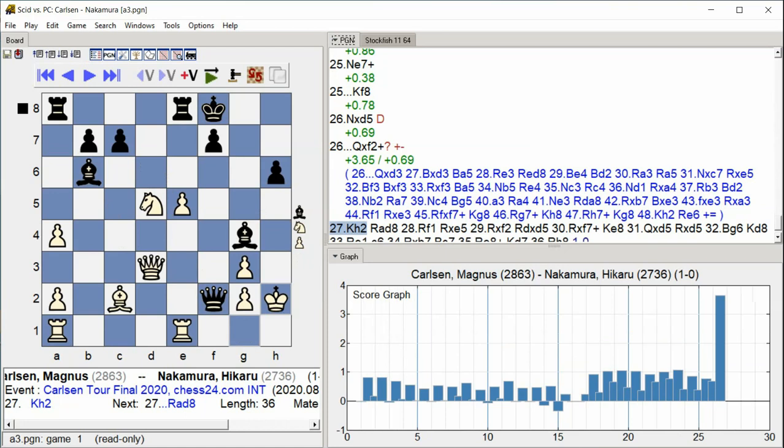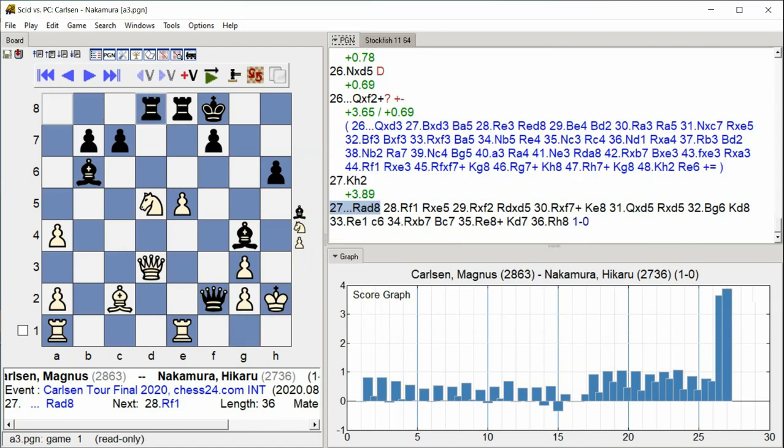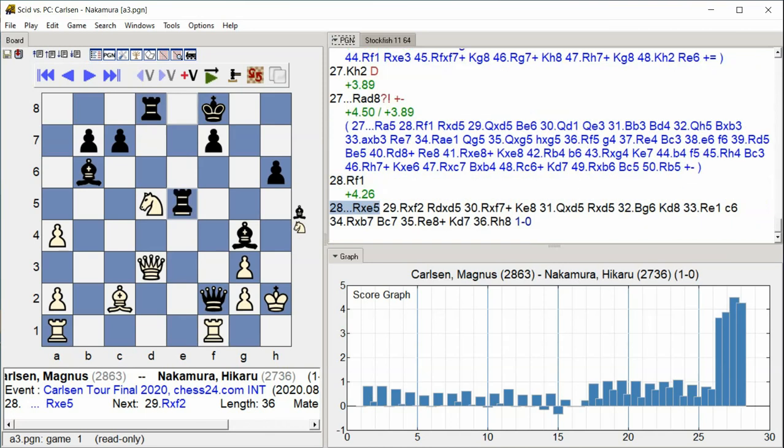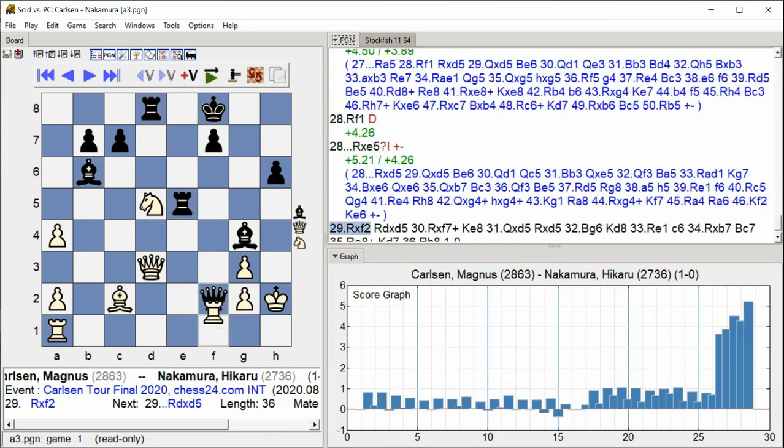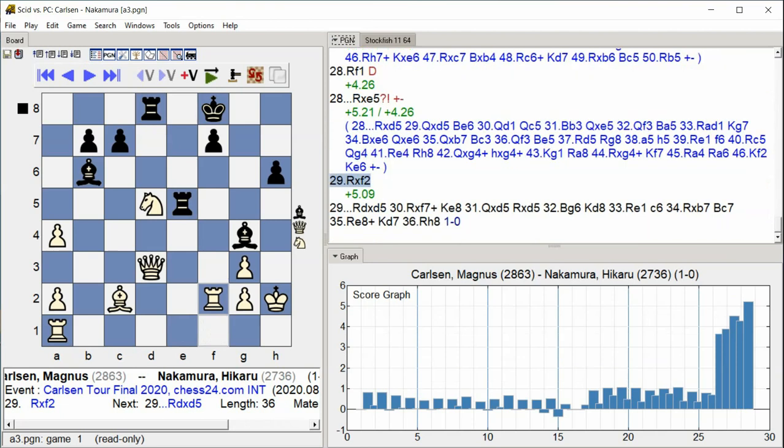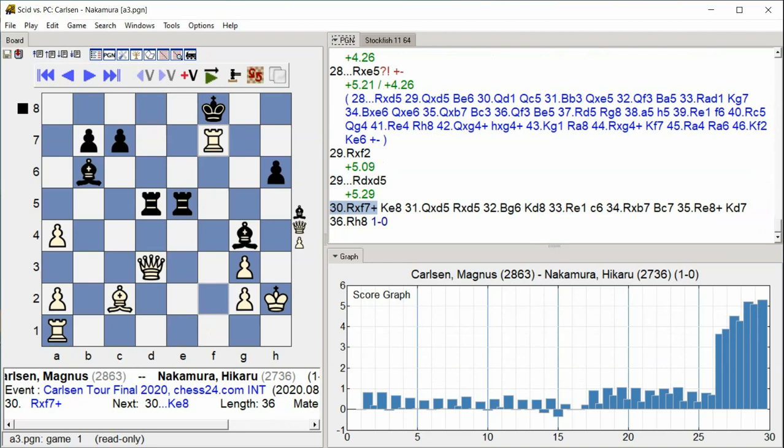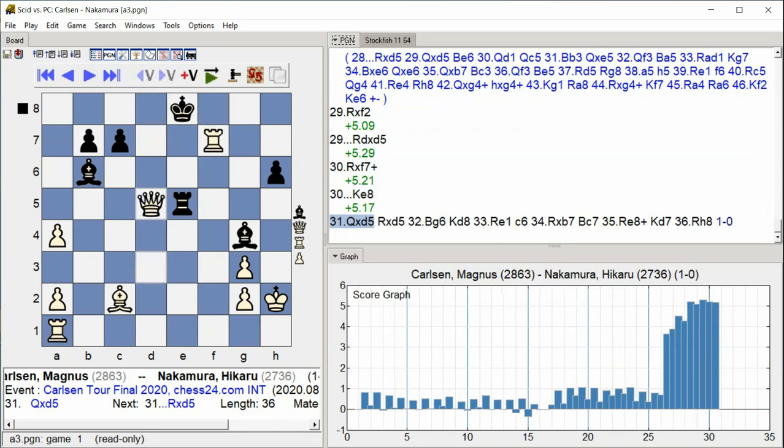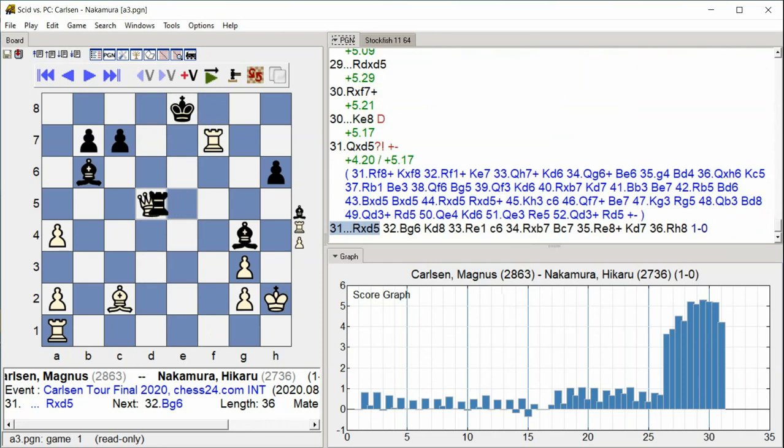Rook D4, Rook D8, Rook D4, Rook D8, Queen takes D5, Rook takes D5.